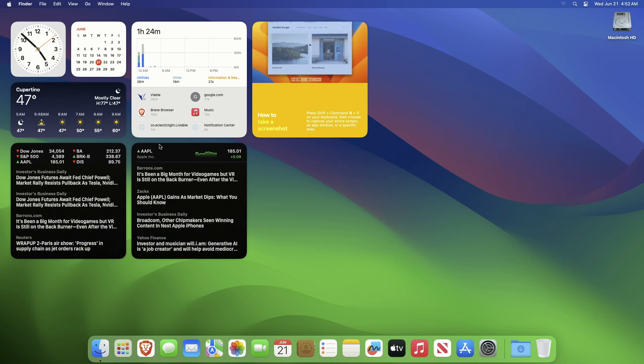After placing the widgets on your desktop, you can rearrange them if you wish or can even change their sizes.